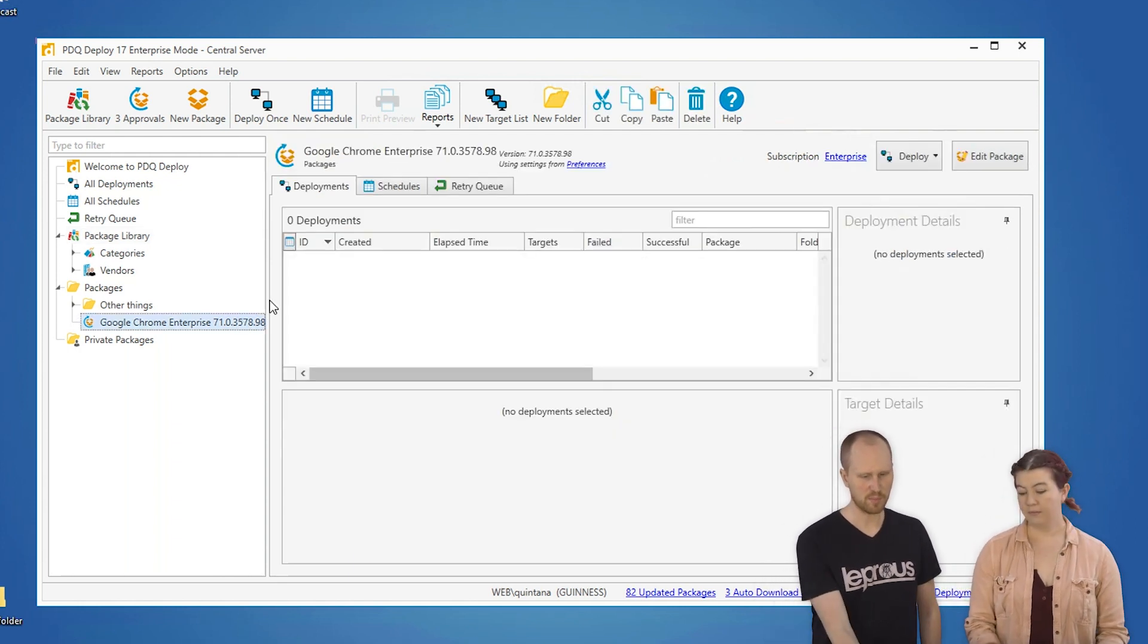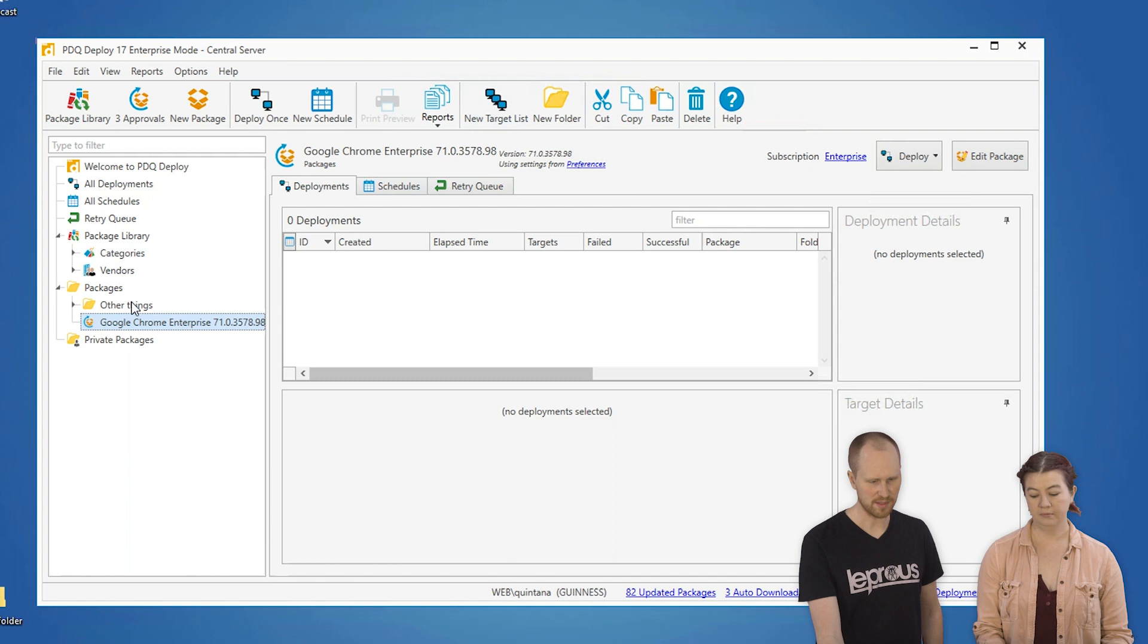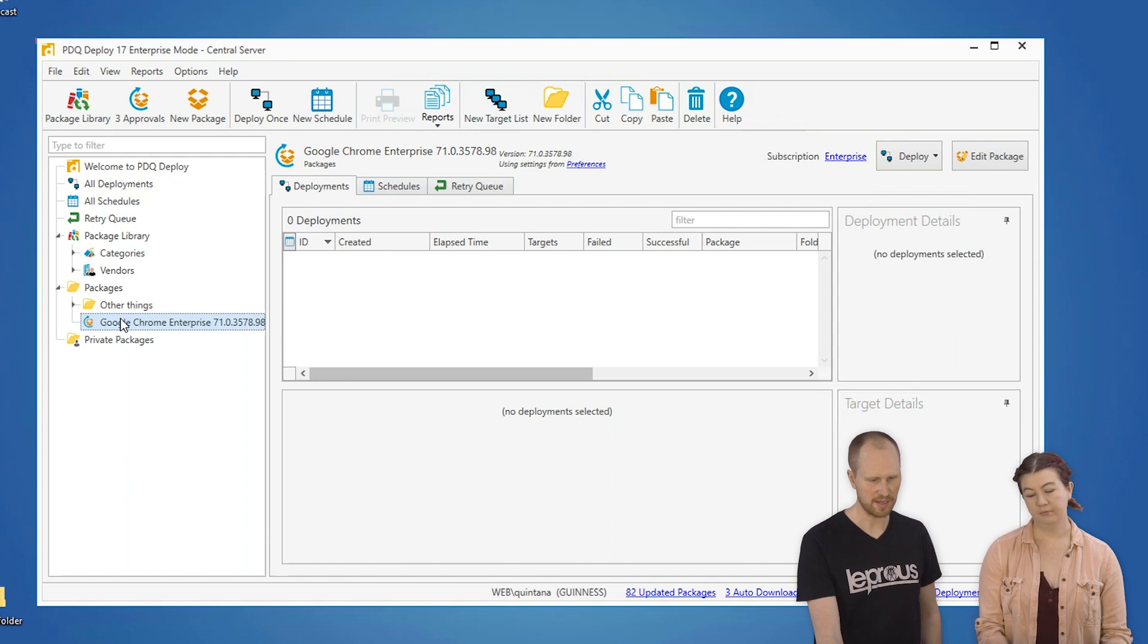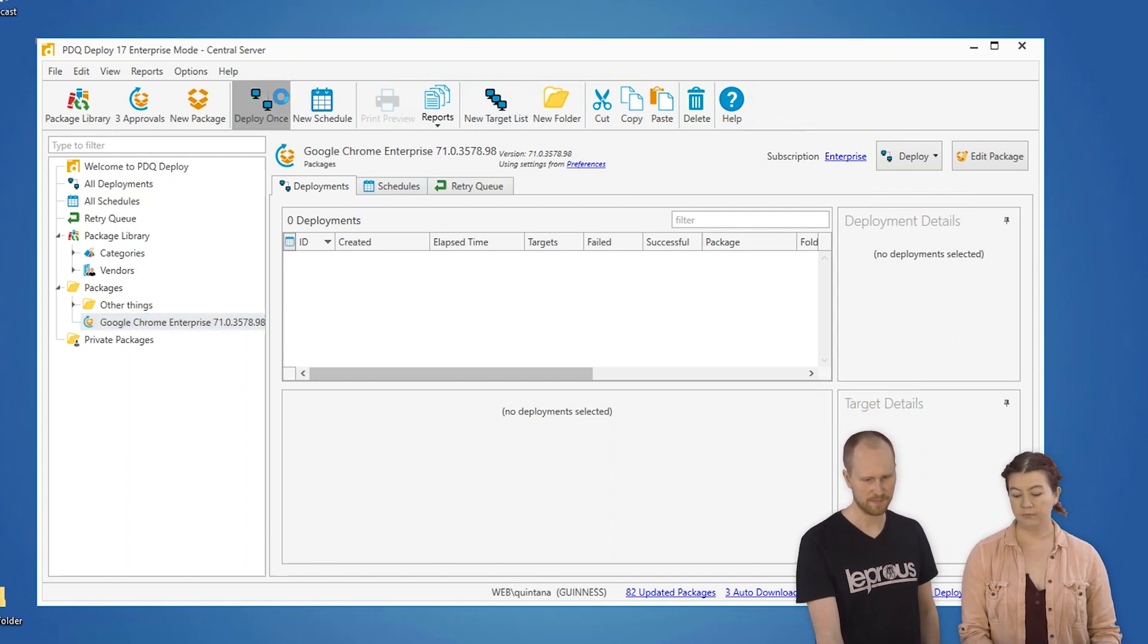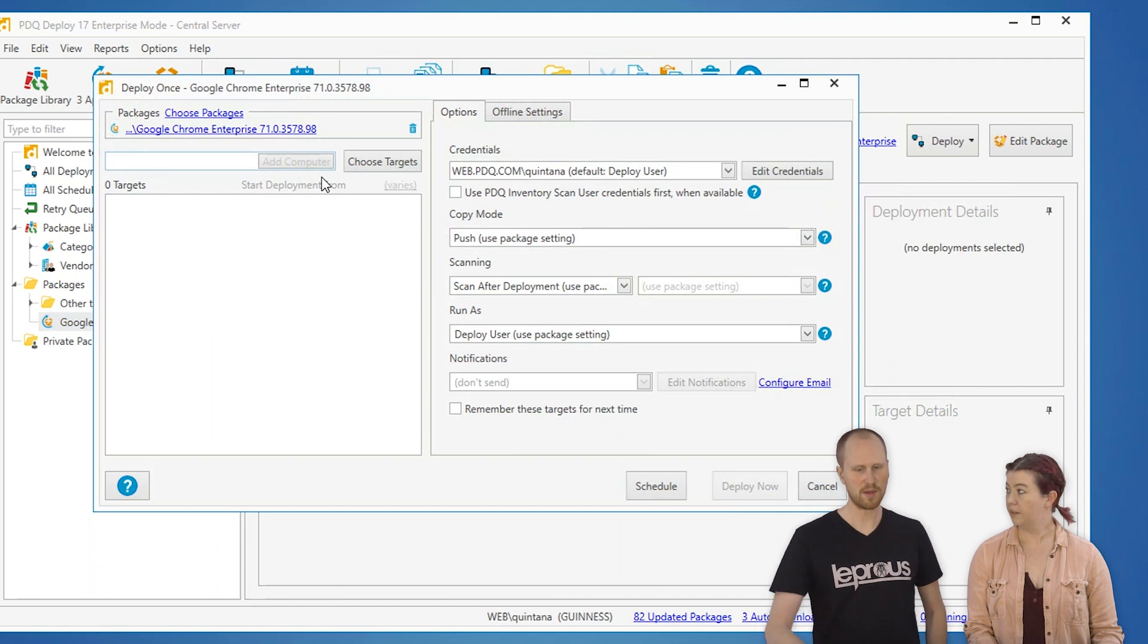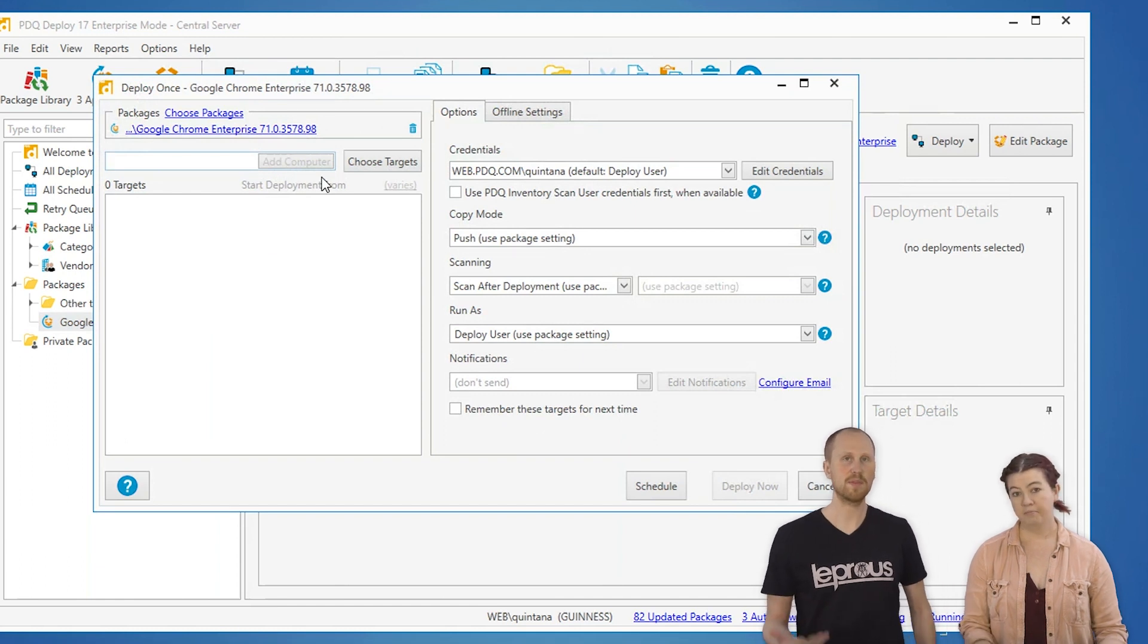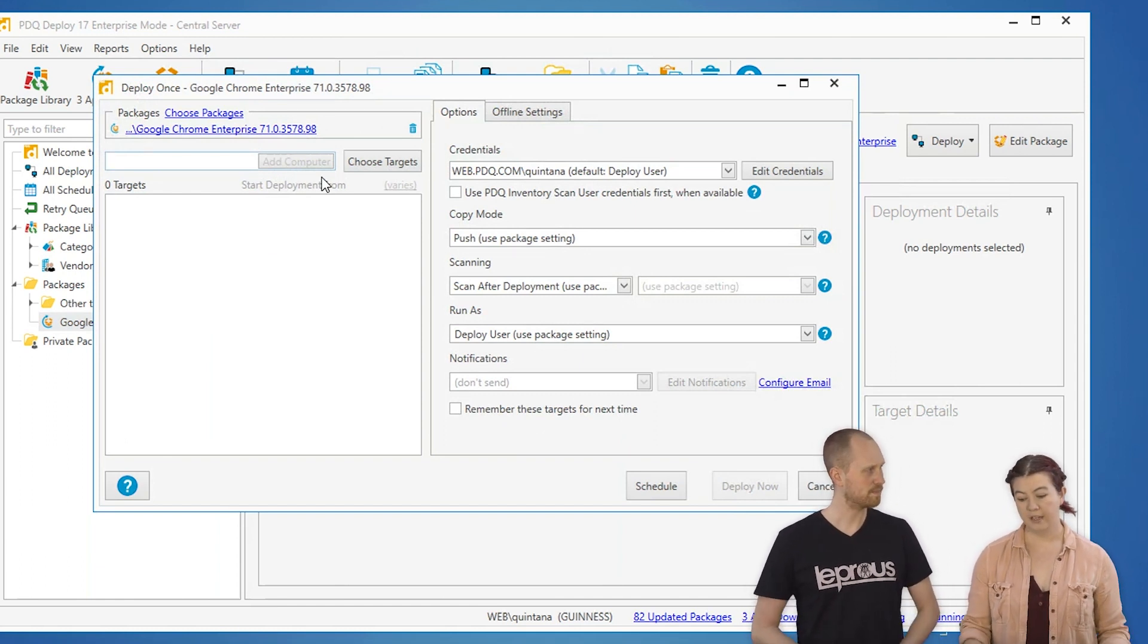So, to deploy it out to our target machines, we're going to have it selected, and then we're going to do Deploy Once right here. This will bring up a window, and from this window, we're going to select the targets that we're going to deploy to.